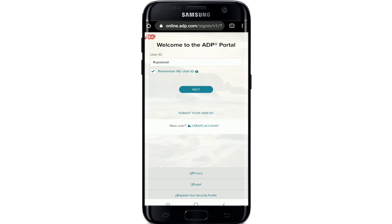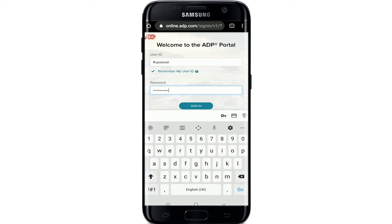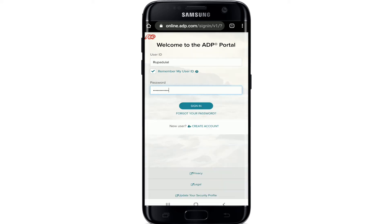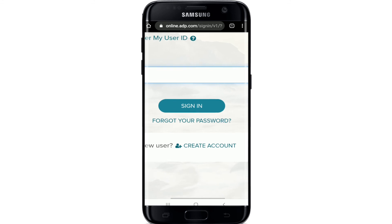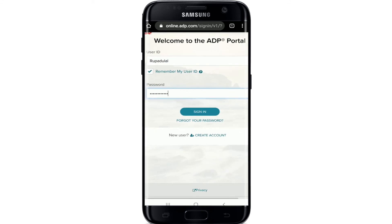Now you'll be able to see a password field where you'll need to enter the password for your ADP portal. Simply type in the password and tap on the Sign In button located right here.